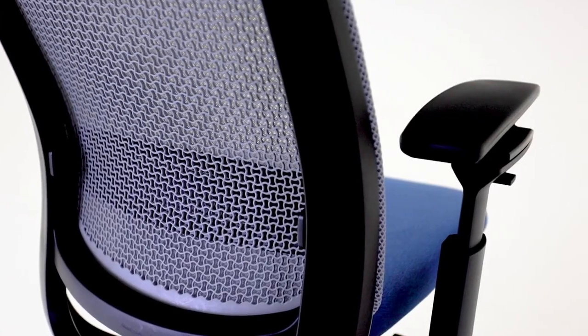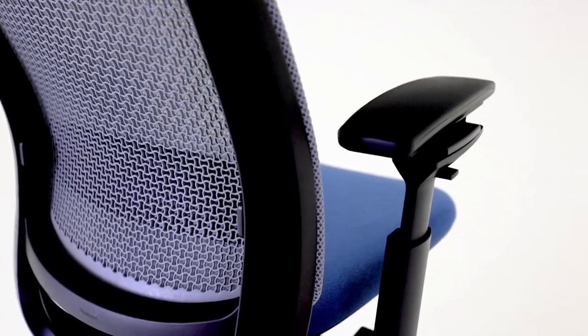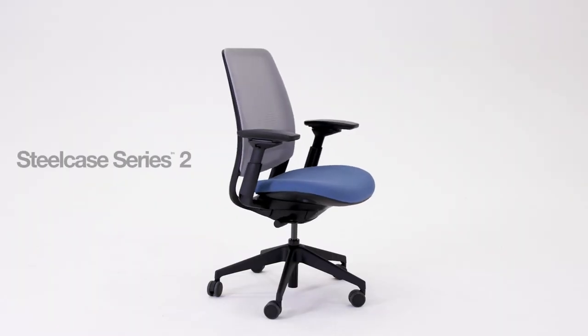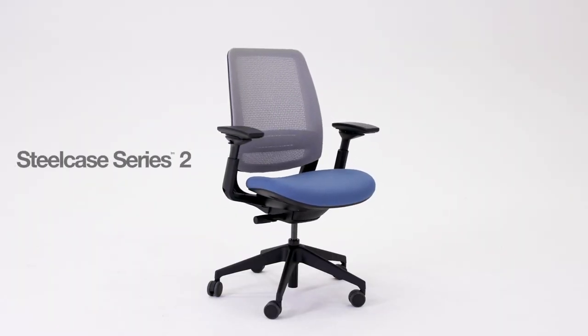So now that you know how to adjust your chair, you can take full advantage of the Steelcase Series 2 ergonomic performance features.